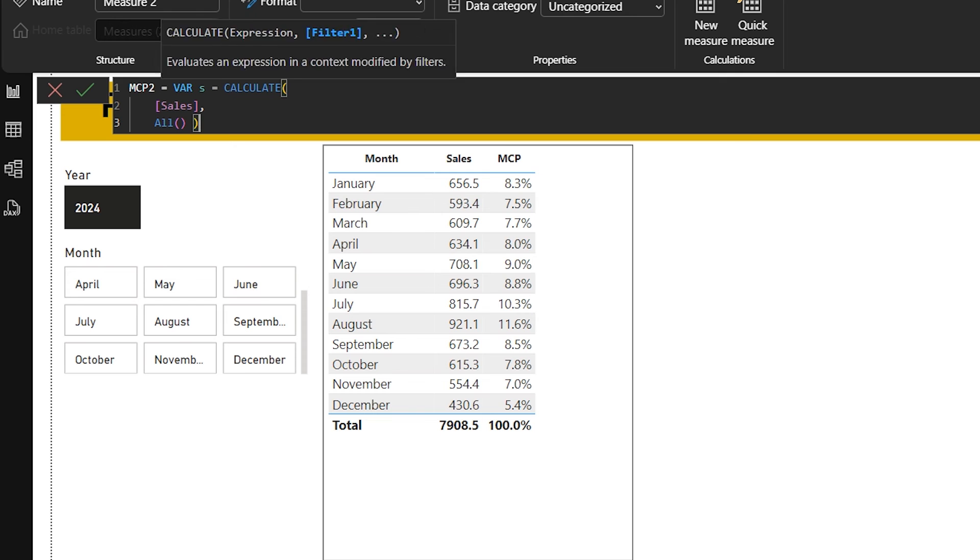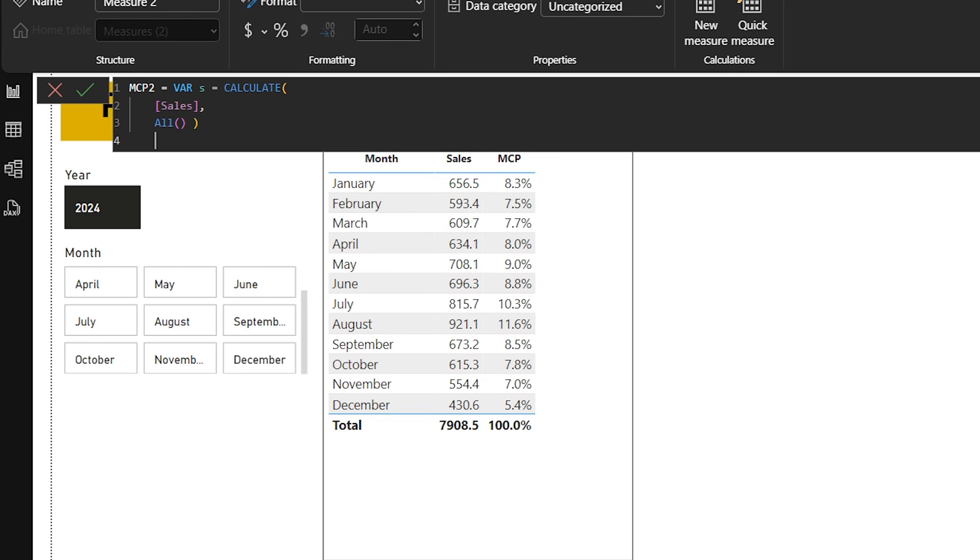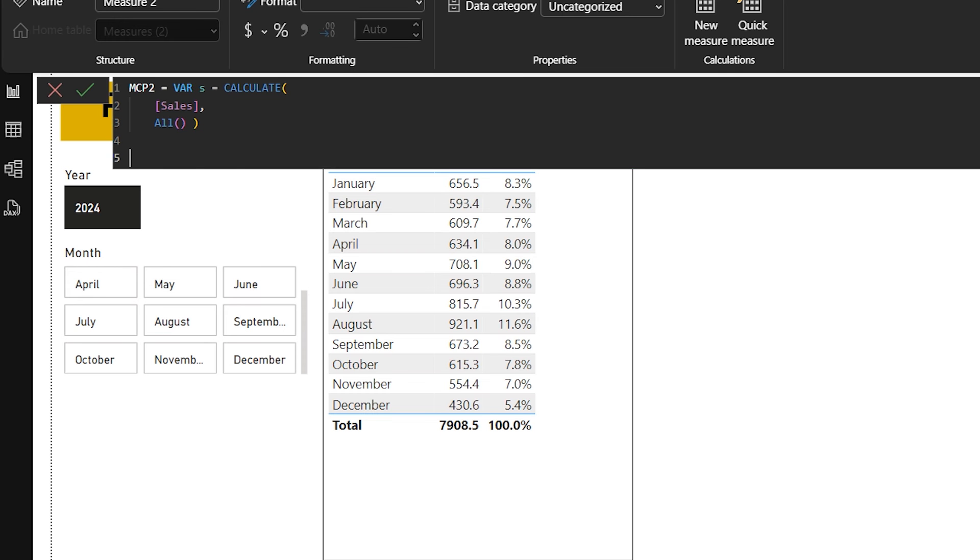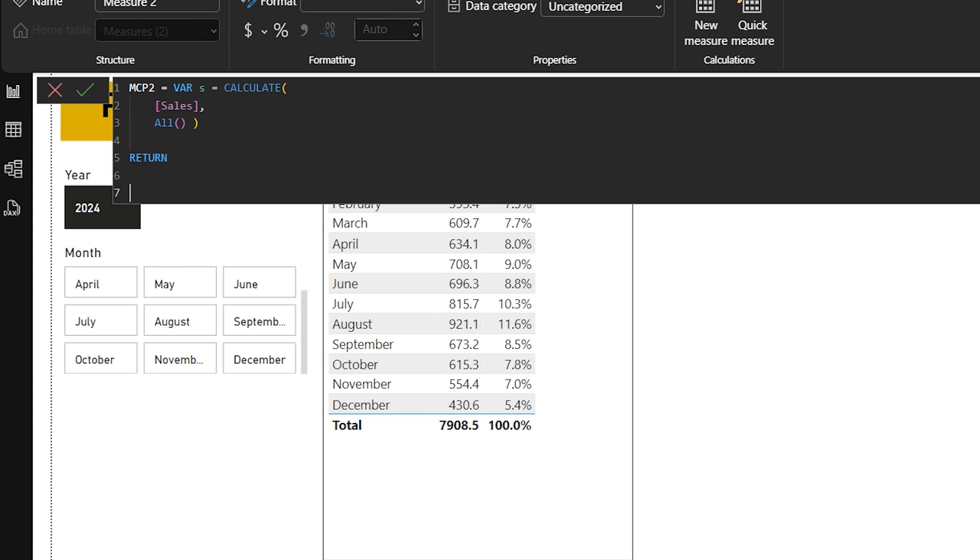With the help of this ALL formula, it removes any filter that might be applied to the data. So no matter what selection or filters we have, ALL will remove all the filters. In simple terms, we are calculating the total sales for all time, ignoring any filters or selections.